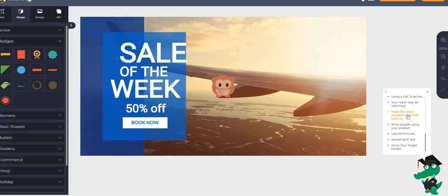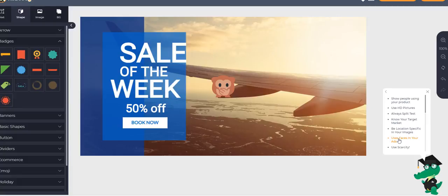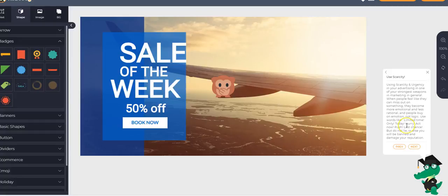So for example, you're sitting here and okay, what ways can I use to make my ad better? Okay. So for example, it says here, use scarcity. Okay. So I'm reading this, but it's using scarcity and urgency in your advertising is one of the strongest weapons in your marketing. And in general, people feel like they can miss out on something. They become more emotional and less rational and people buy based on emotions, not logic. Use words like limited time only today, hurry, act now rush, last chance.